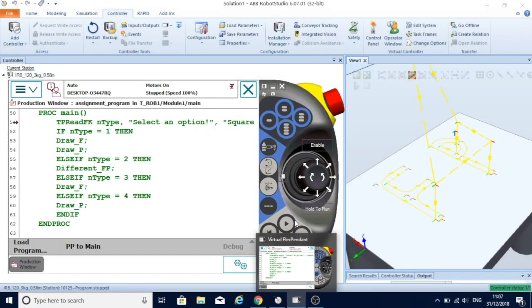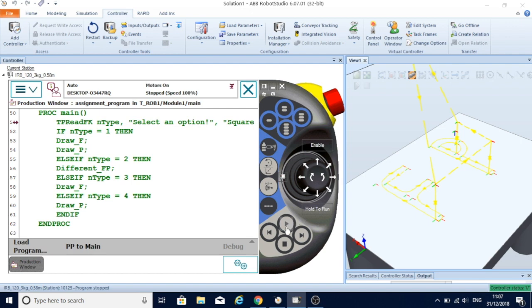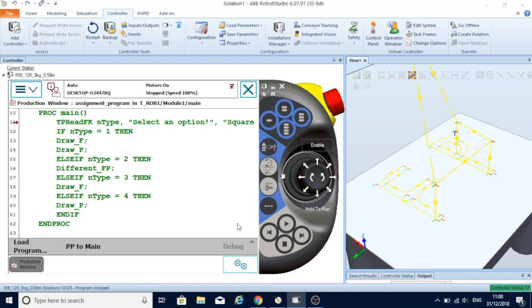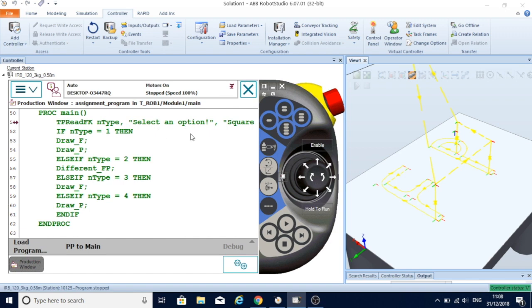I have just pressed play on the flex pendant and the robot arm started following the path as I have written the code. After that, I extended this code with some commands to give instructions for the operator. One of them is TP read, which gives information to the operator, giving him some options.